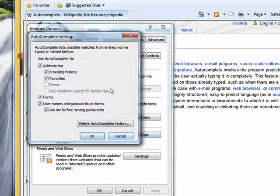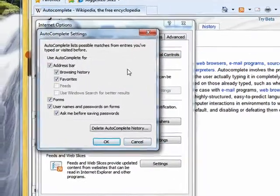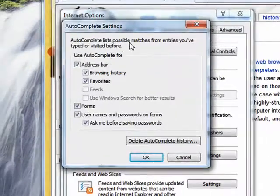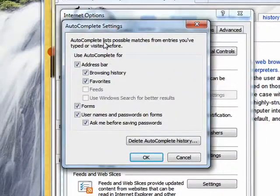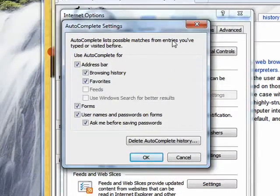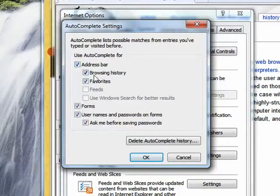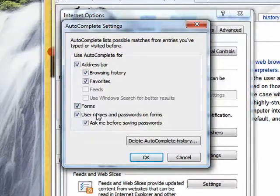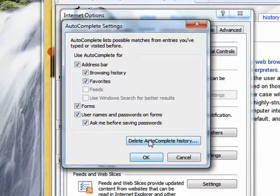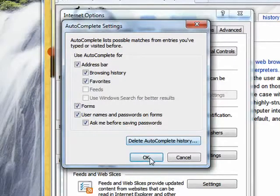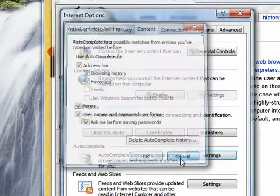Here you can actually go in and check settings. AutoComplete lists possible matches for entries you've typed, and you can use it for address bar, browsing, favorites, forms, and more. If you want, you can delete the AutoComplete history.